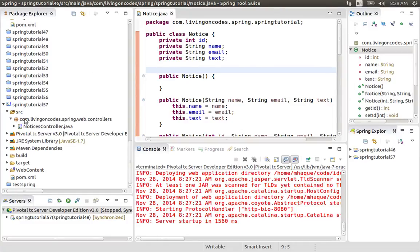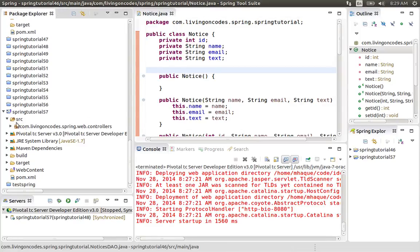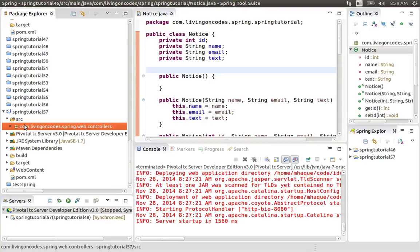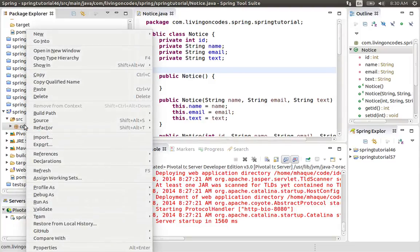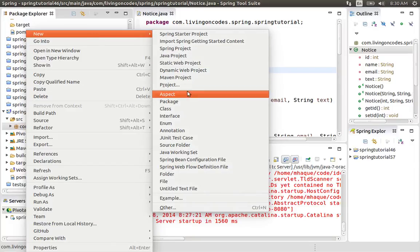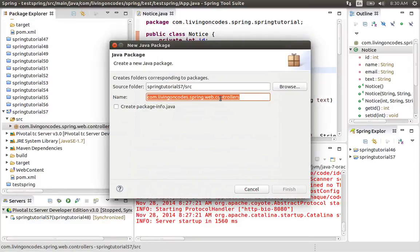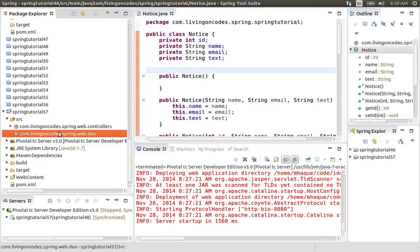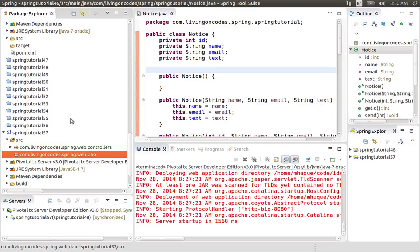The package is created. Currently it is created by com.livingoncodes.spring.web. We do not have a package, so let us right click it and say new package. We have a web controller. We have a DAO.